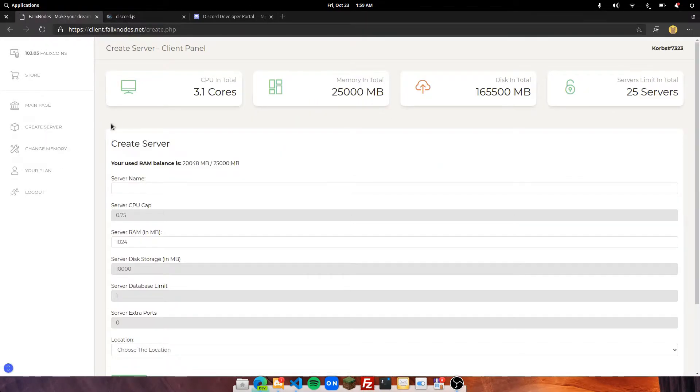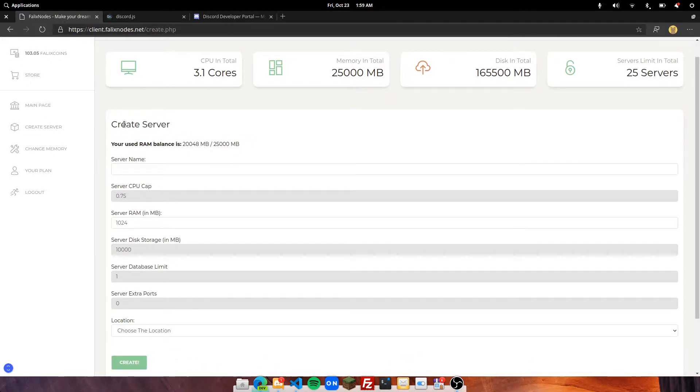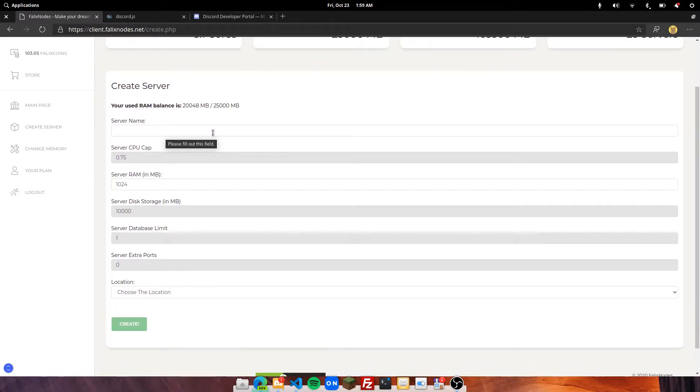Give it a name and then choose a location and click Create. Usually the default amount of RAM is already good enough for a Discord bot.